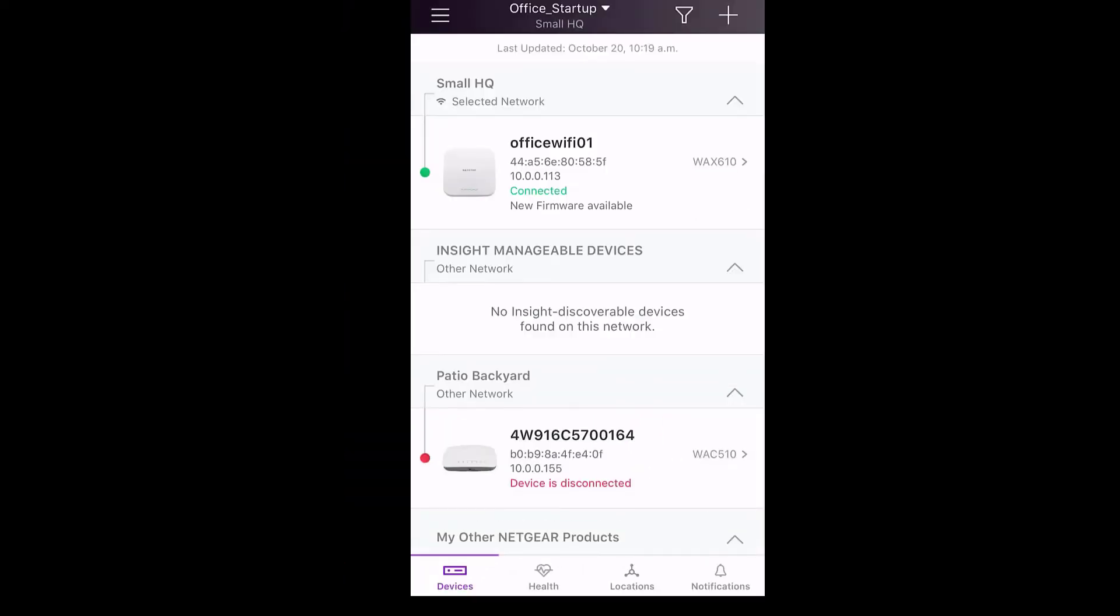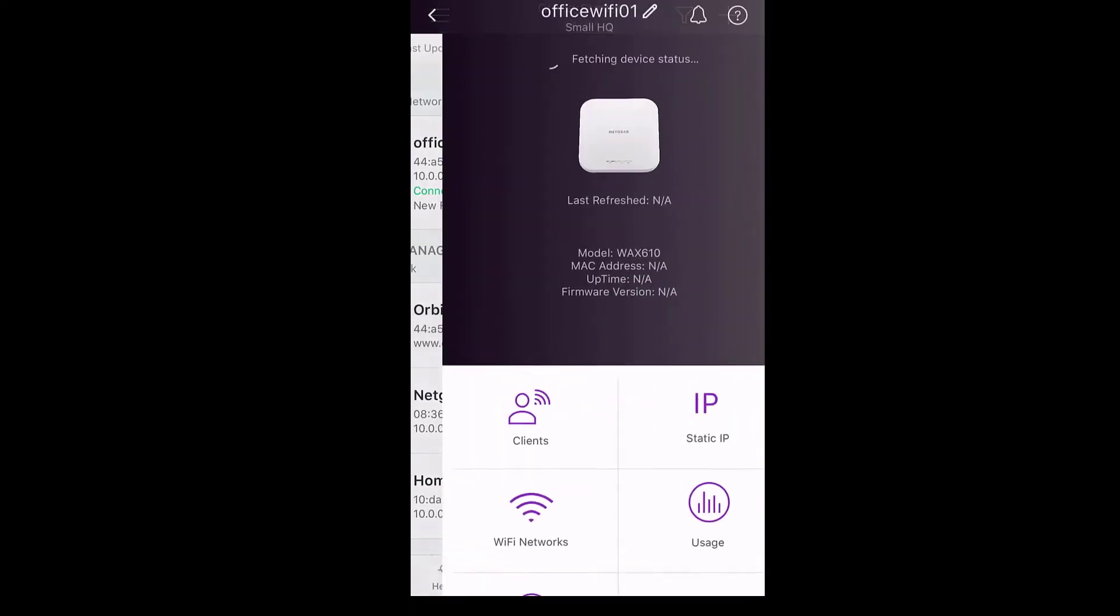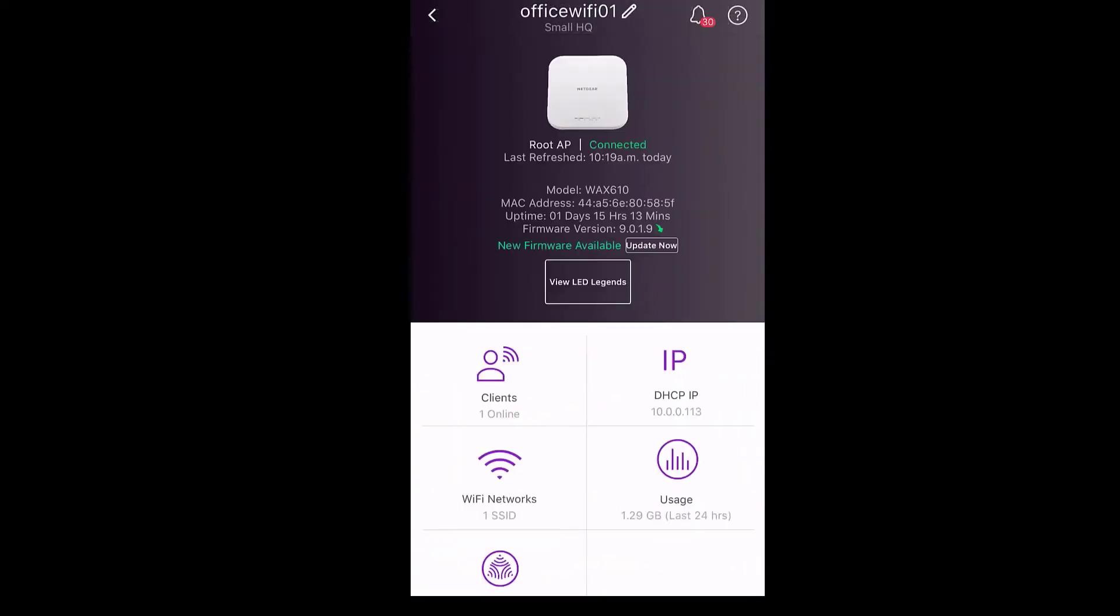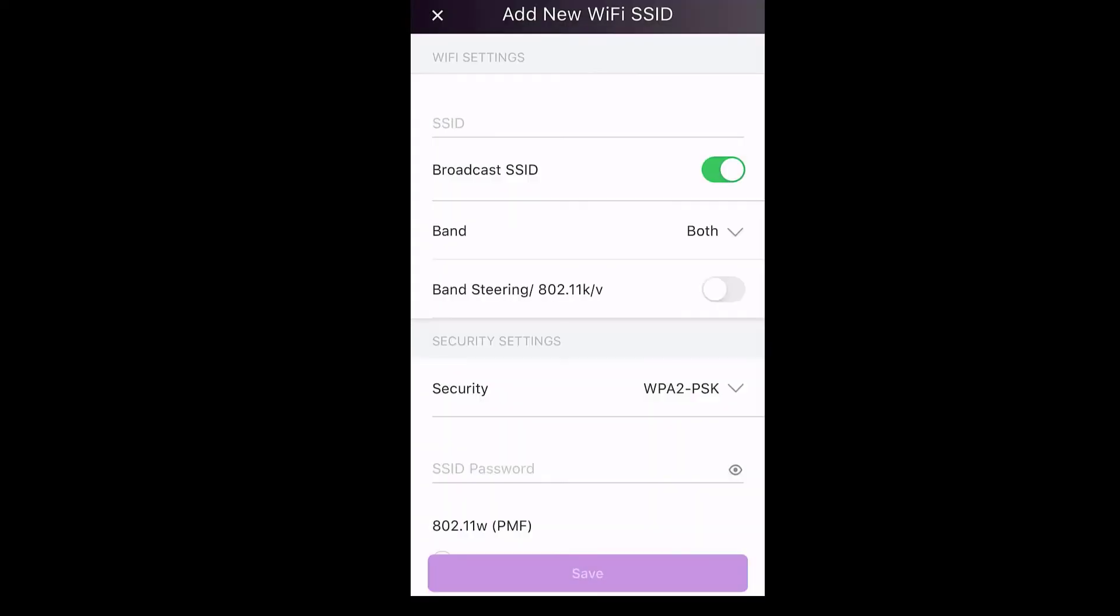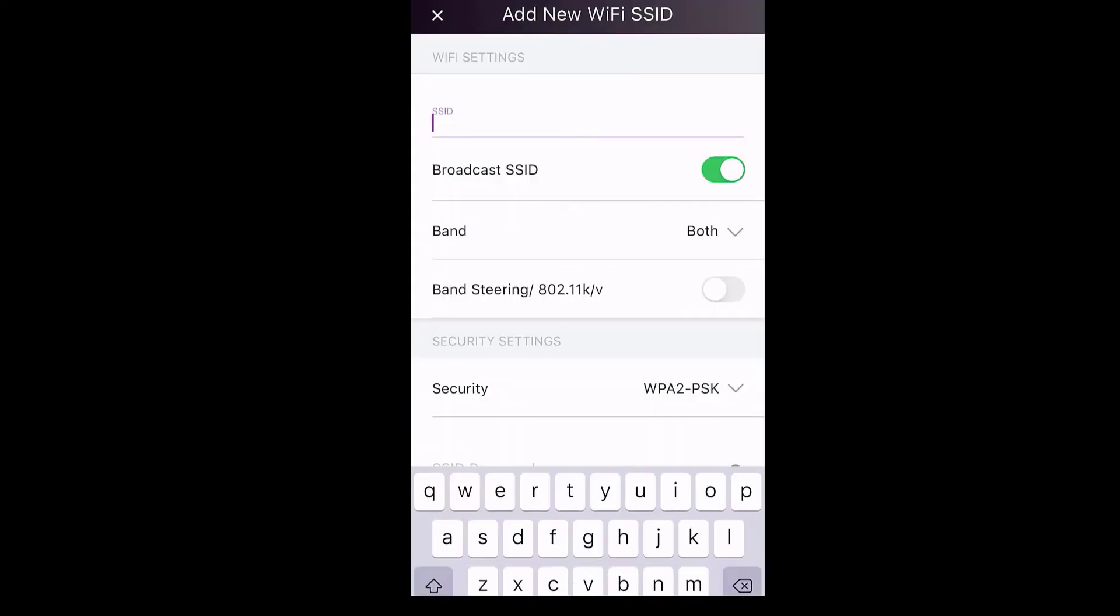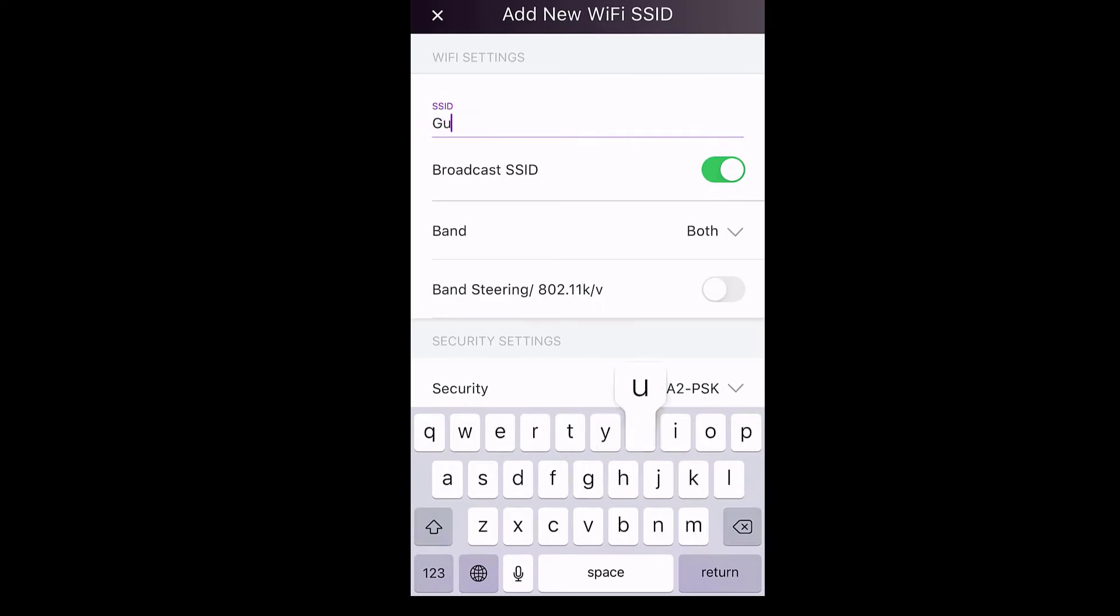In addition to the onboarding of the WAX610 to Insight, the administrator has the ability to configure and create SSIDs from the Insight app. Currently, we will now create a guest SSID. We will name the guest SSID guest Wi-Fi.